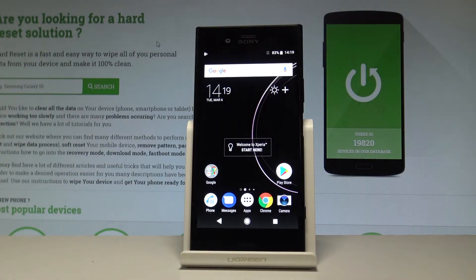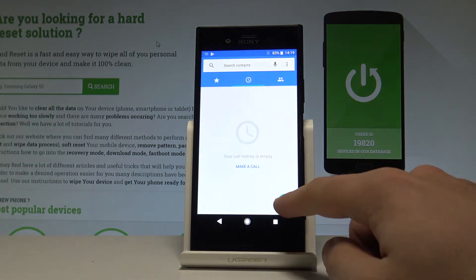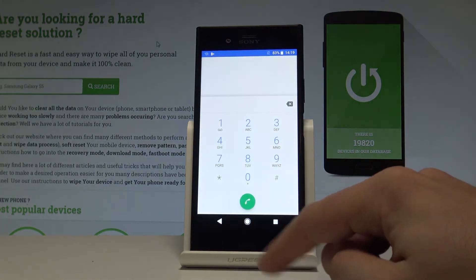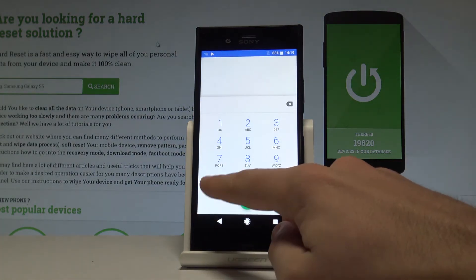Here I have Sony Xperia XZ1 and let me show you how to check the email number and serial number on the following device. At the very beginning let me show you the simplest way to get access to an email number. Let's just use the phone icon. Here you have to activate the keypad and let's use the following secret code.